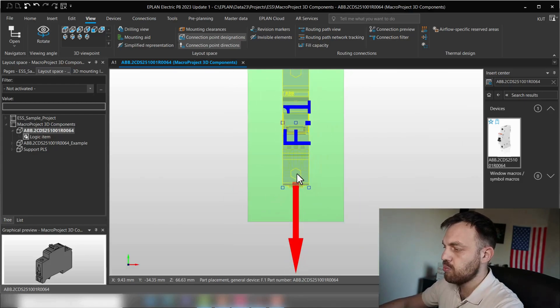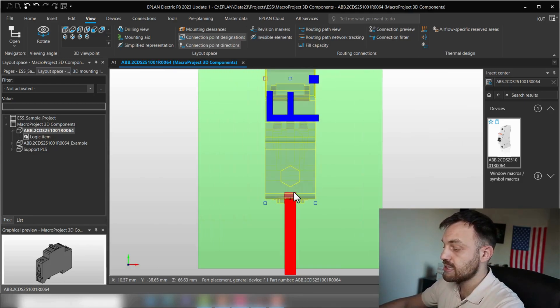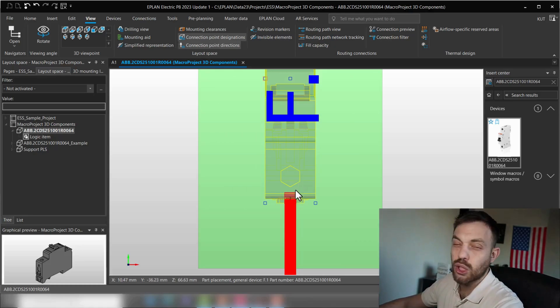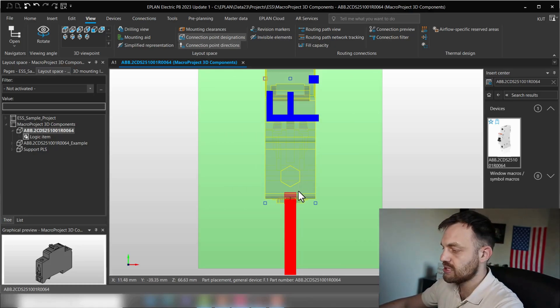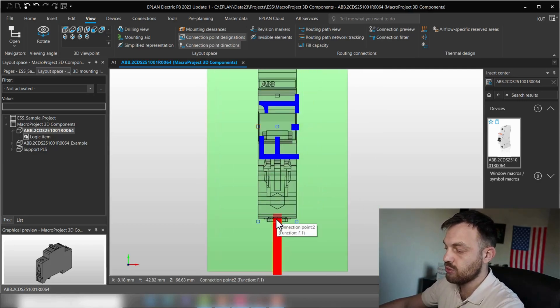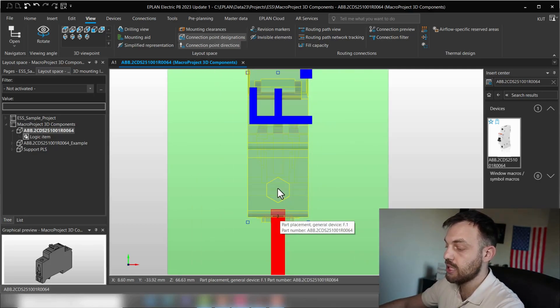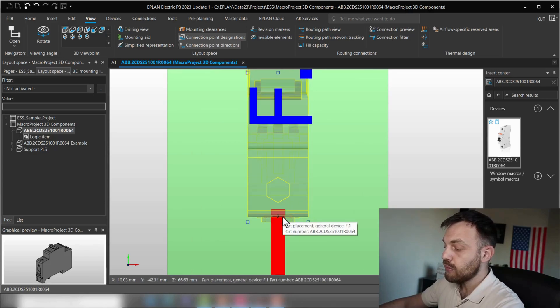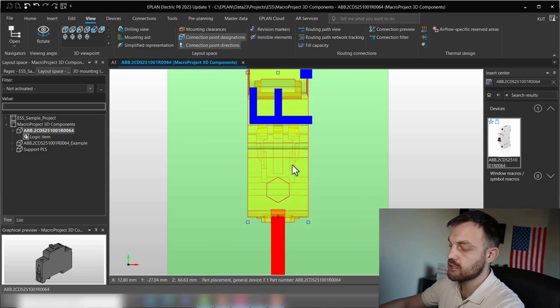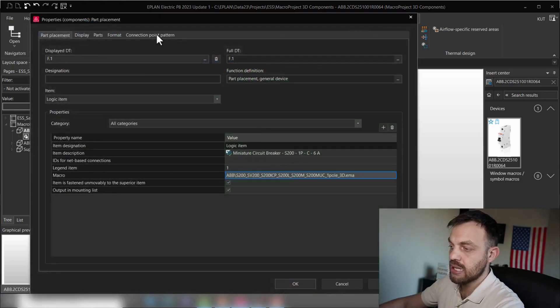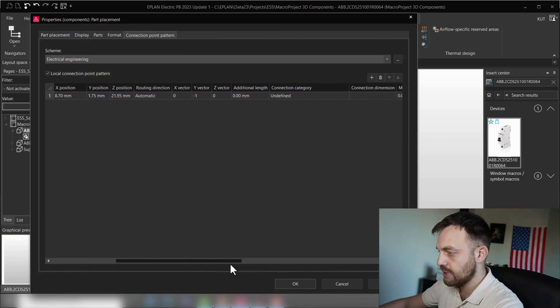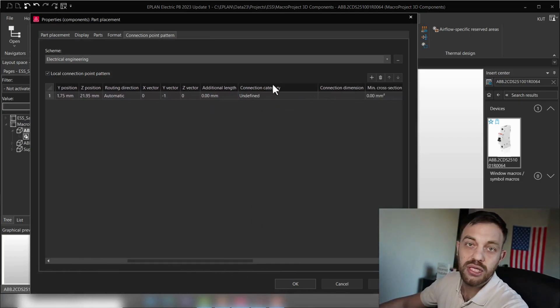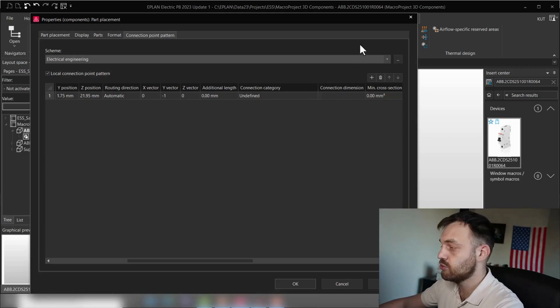So now you have two possibilities. Either you are moving this point to this position, or you can add an extra length to this connection point. So both are possible. I usually prefer to have this connection point placed here, but if you already know this offset here, you can just go into this device, under connection point pattern, you can add here additional length. So whatever you prefer, or whatever is easier for you.